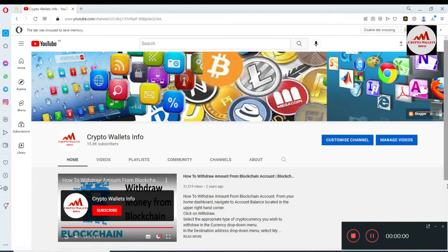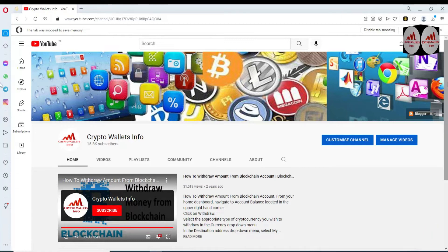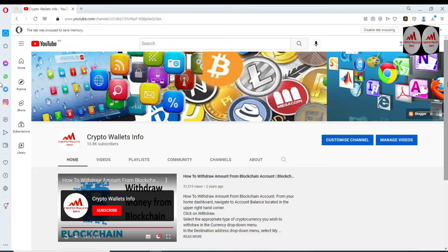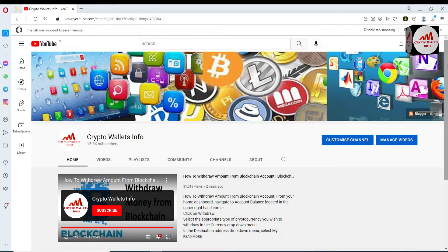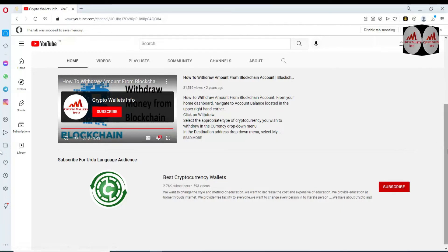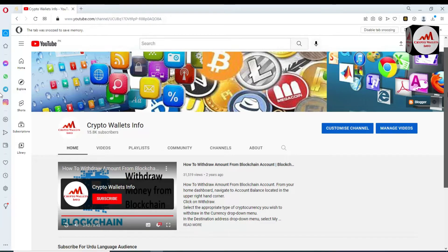Today we are going to discuss Binance Smart Chain wallet. This video is going to be very informative because I am showing you how to import your Trust Wallet into your Binance Smart Chain wallet. If you have your backup phrases and need to use your Trust Wallet with Binance Smart Chain wallet, you must watch this video. Please subscribe to my channel, Crypto Wallets Info, and press the bell icon.